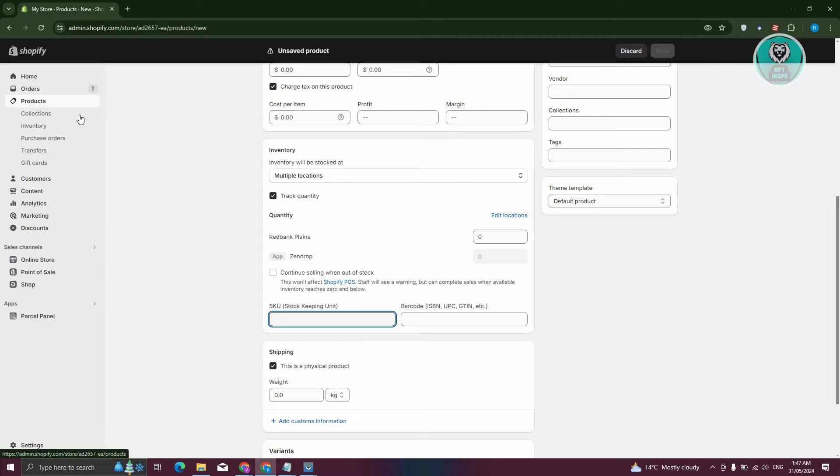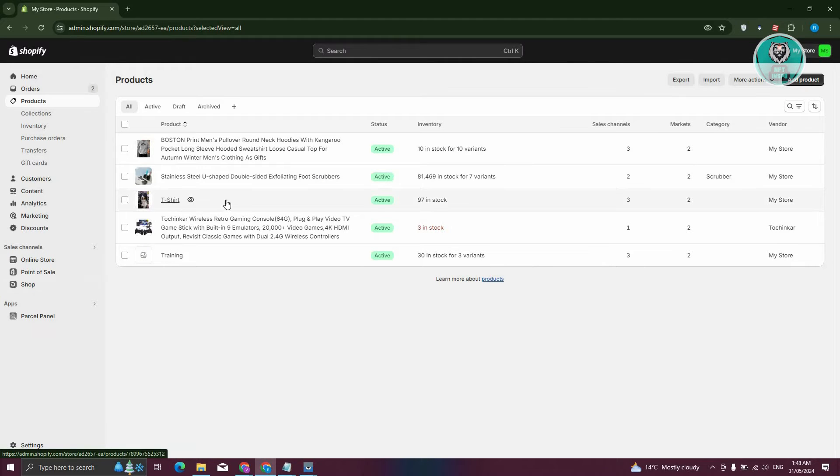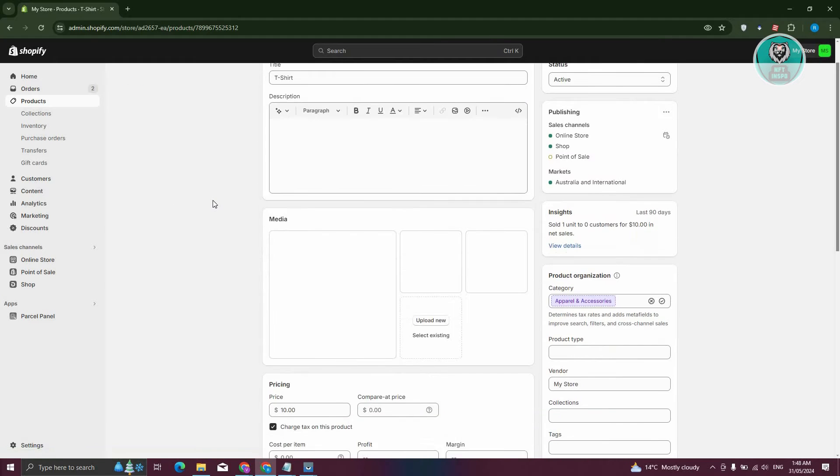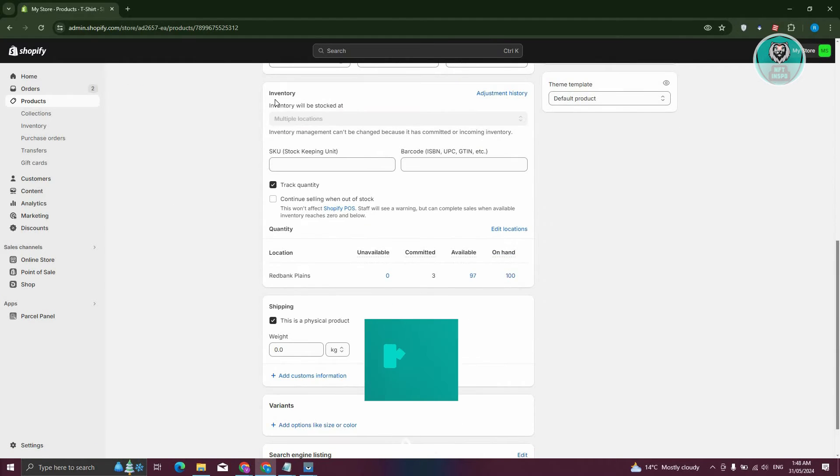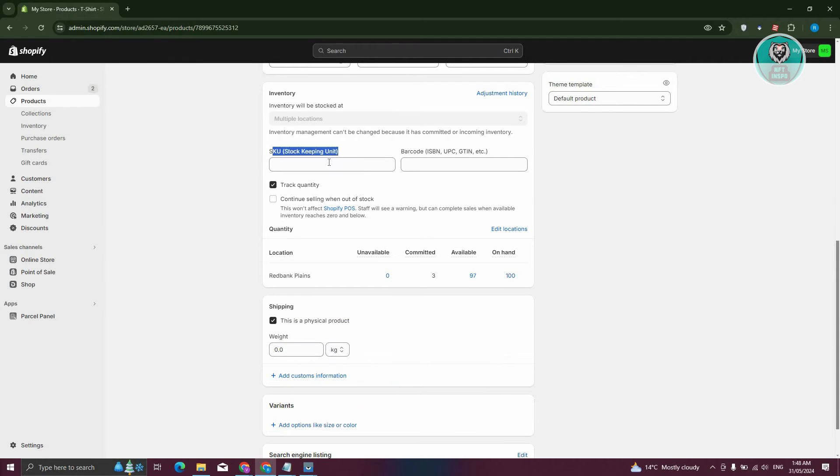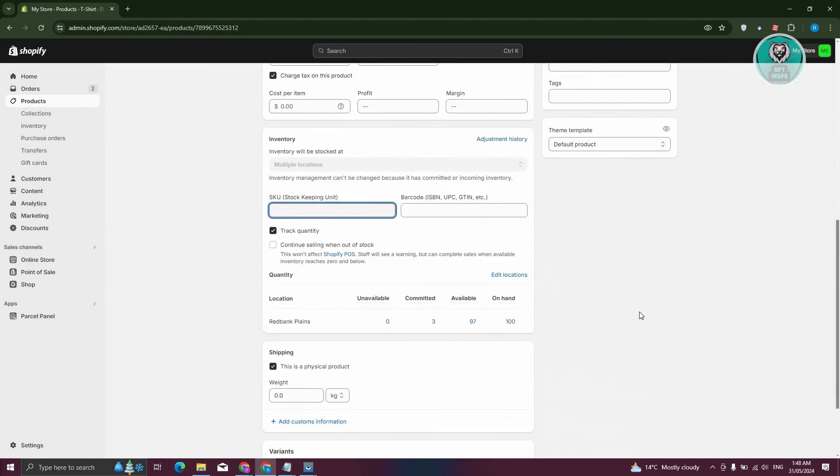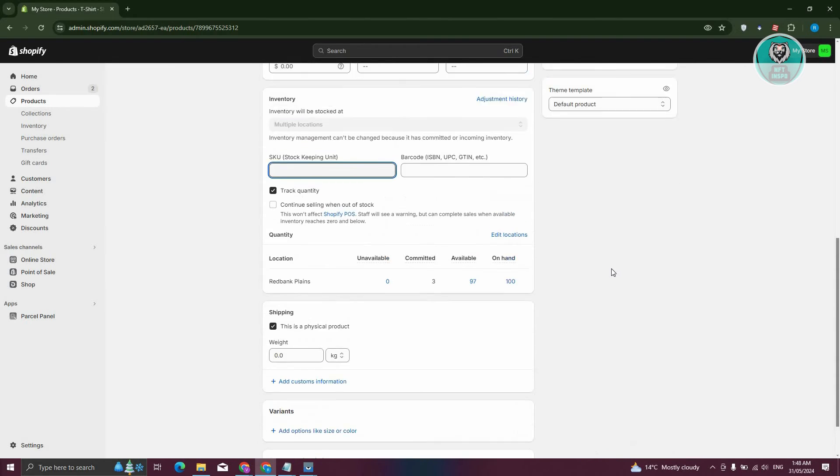Now if you already have an existing product, let's go ahead and go back to products here. Like for example, I have this teacher here. Let's go ahead and click on it. And again, what you need to do is just scroll down a bit here. Look for inventory here. And from here, you should be able to see the SKU or stock keeping unit. Go ahead and enter that and just click on save at the bottom right of your screen here.